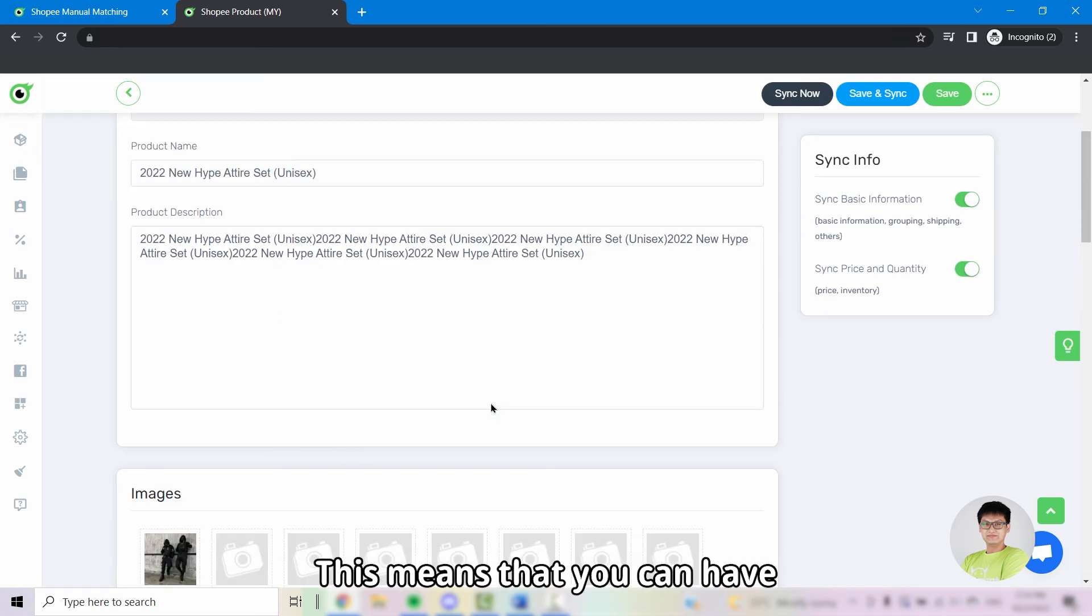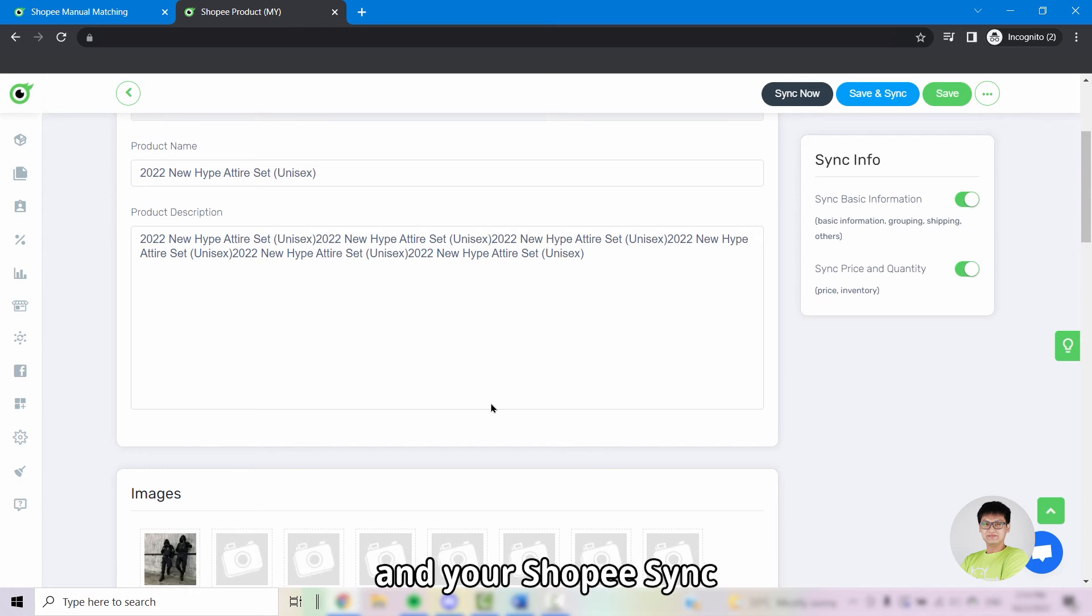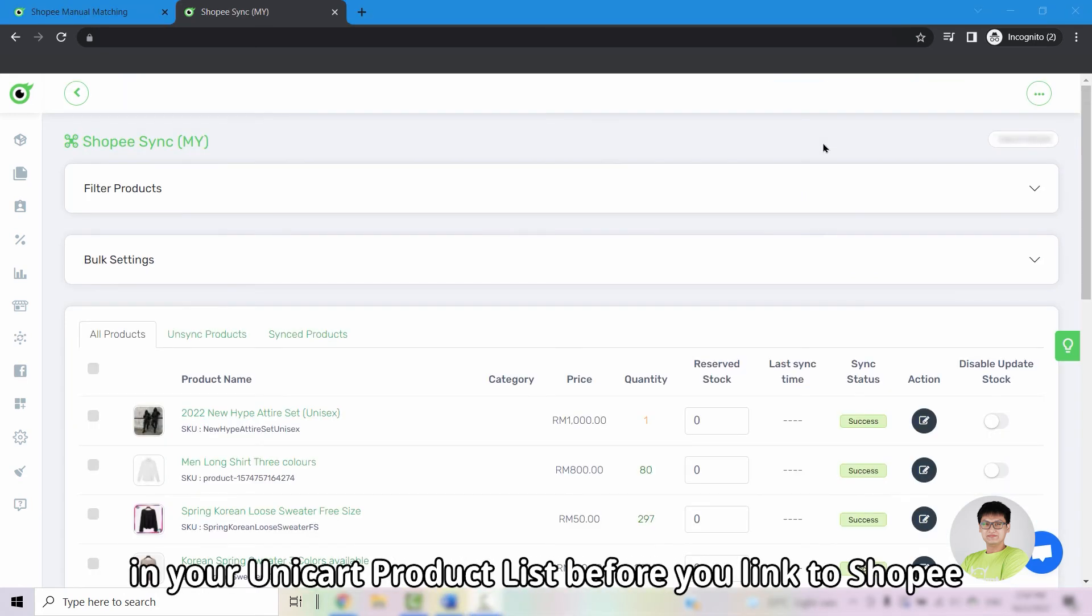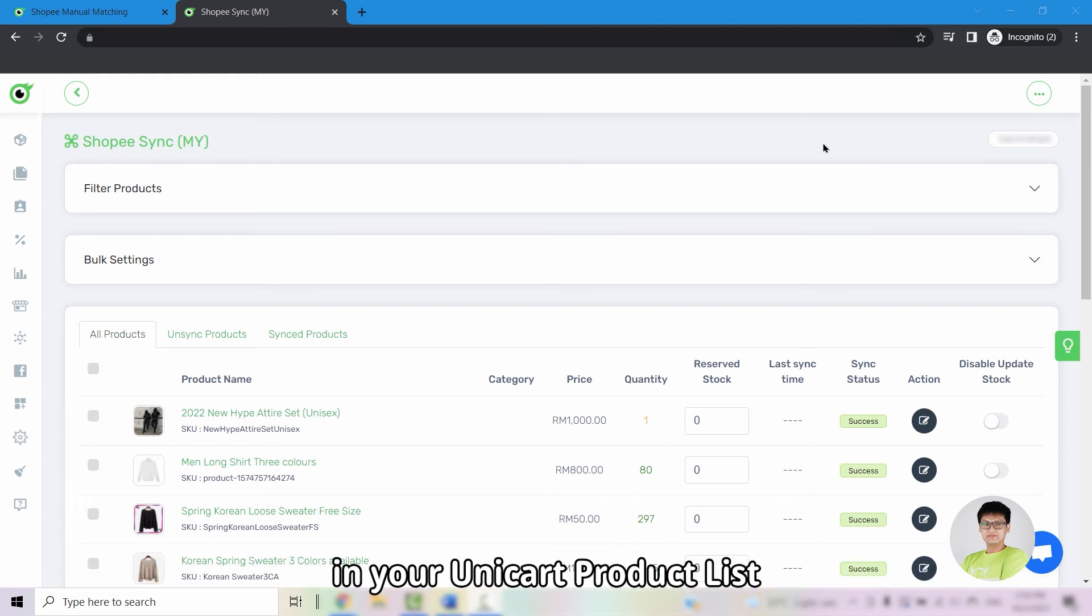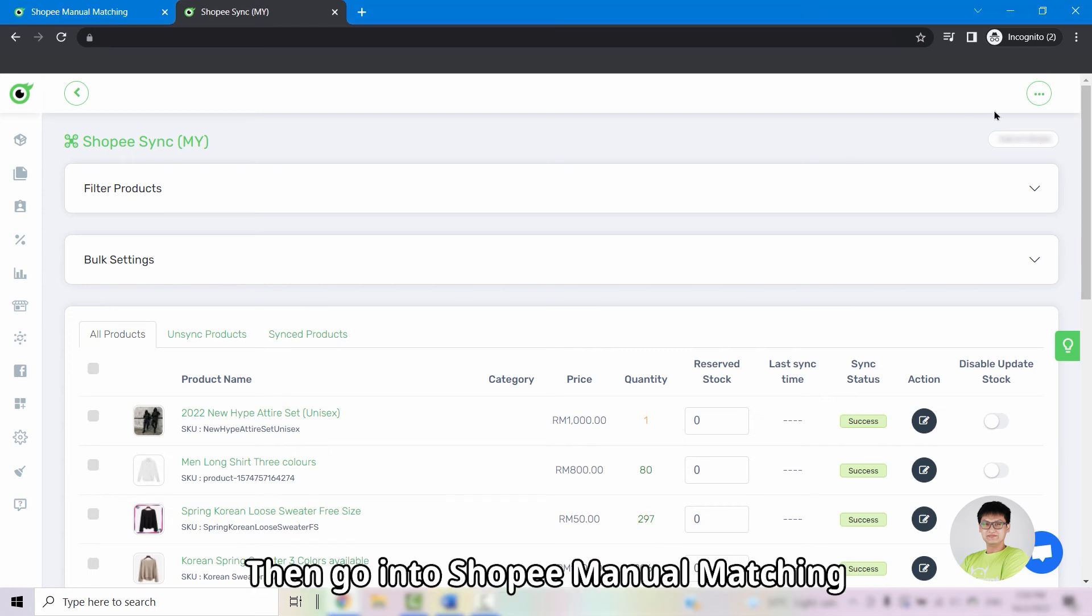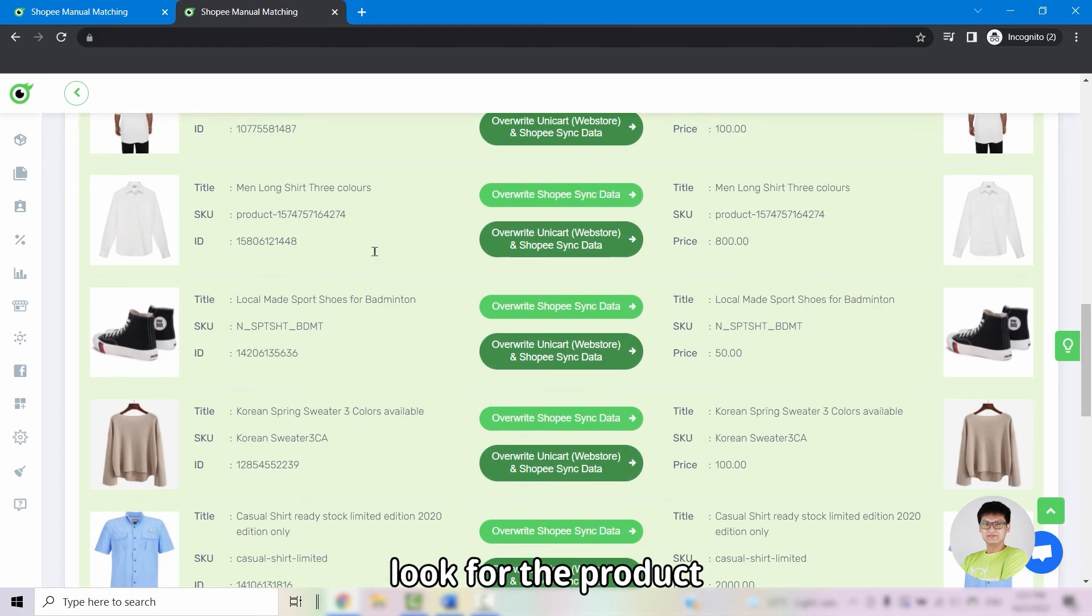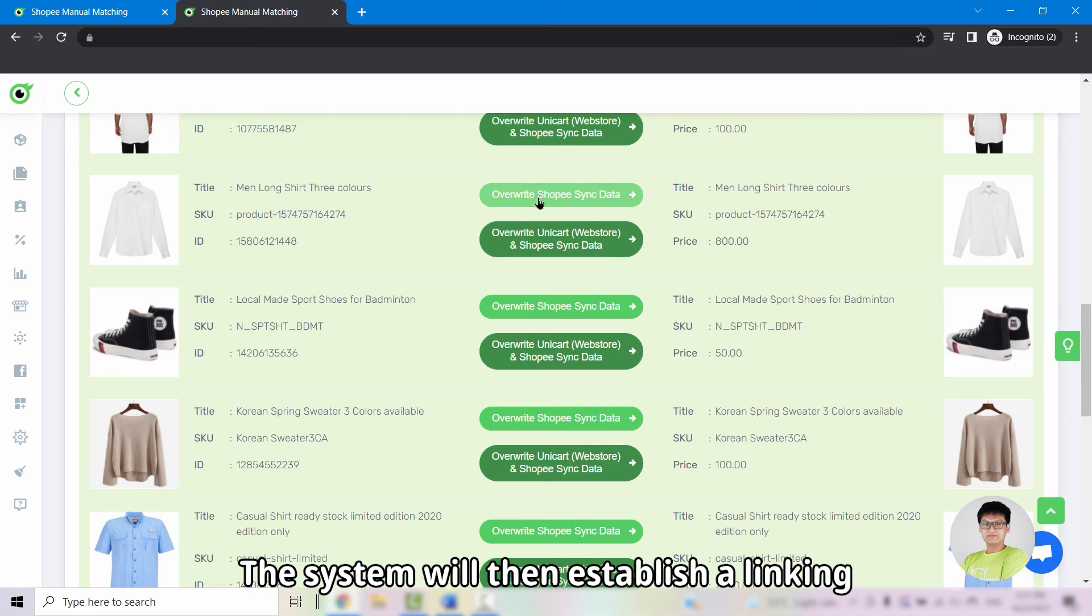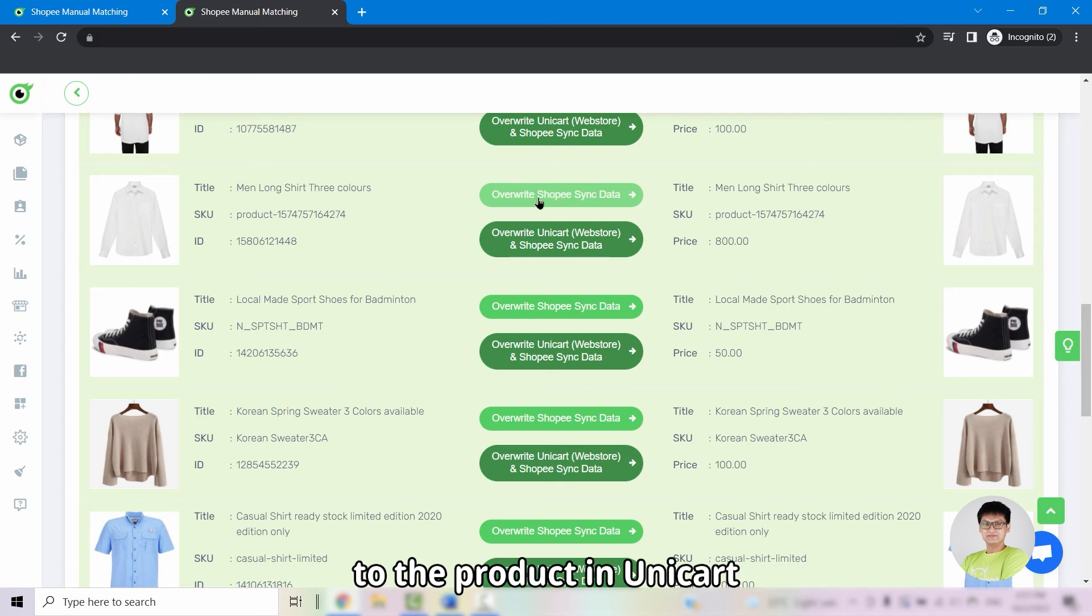This means that you can have separate sets of data for your web store products and your Shopee sync. And if you already have products in your Unicart product list before you link to Shopee, and if your Shopee have the same products in your Unicart product list, you will need to ensure that the SKU are the same in both sides. Then, go into Shopee manual matching, look for the product and click on override Shopee sync data. The system will then establish a linking between the product in the seller center to the product in Unicart.